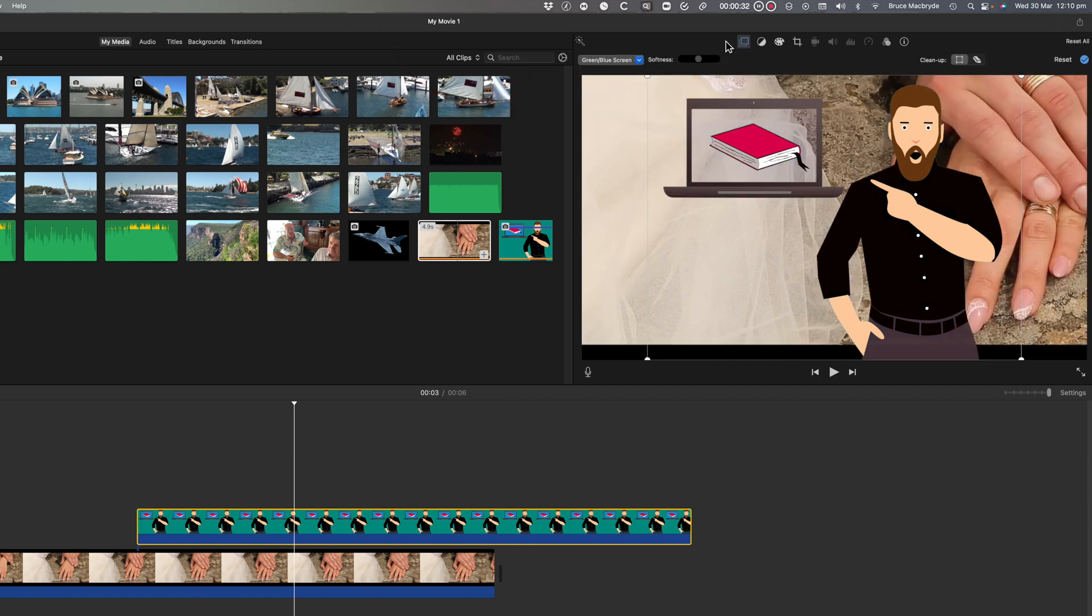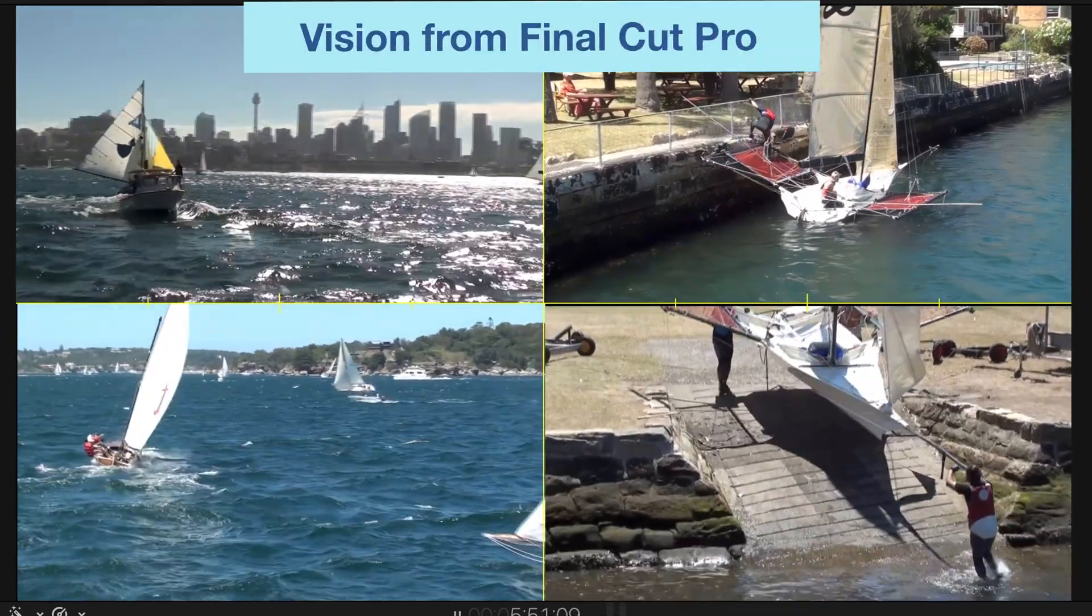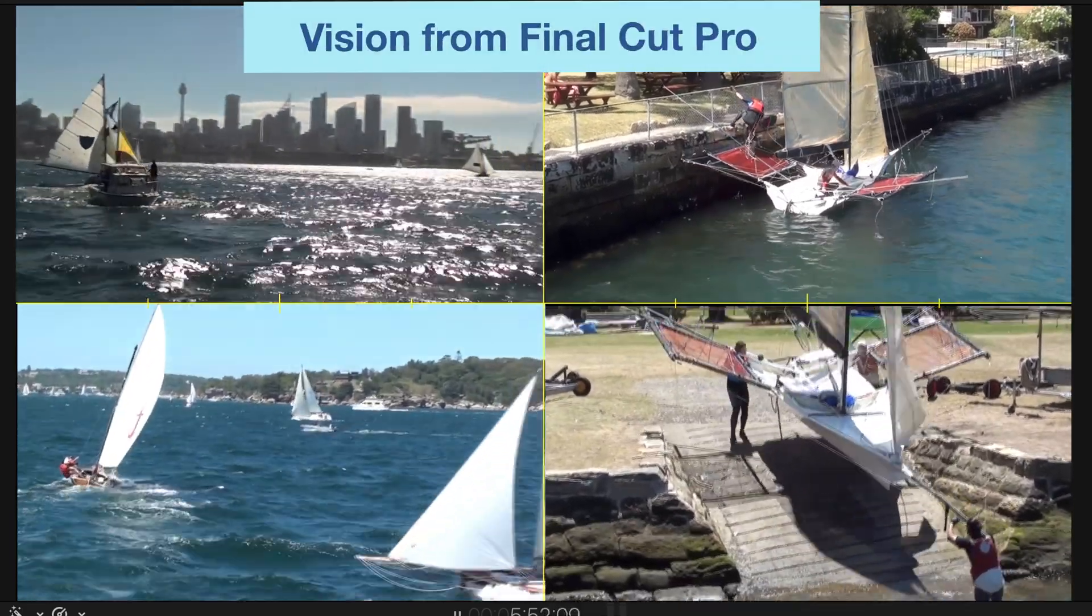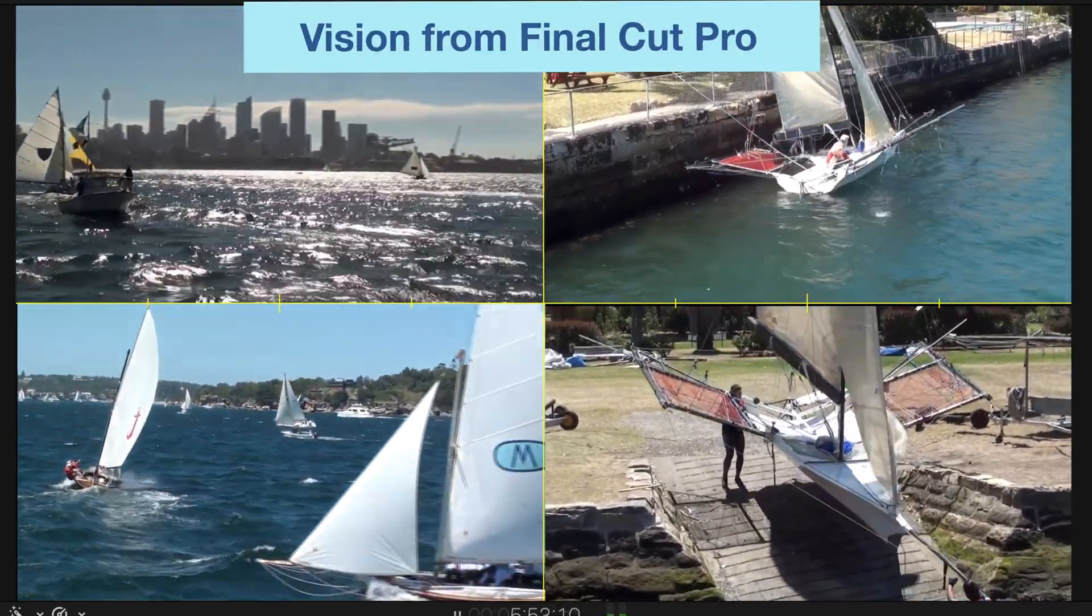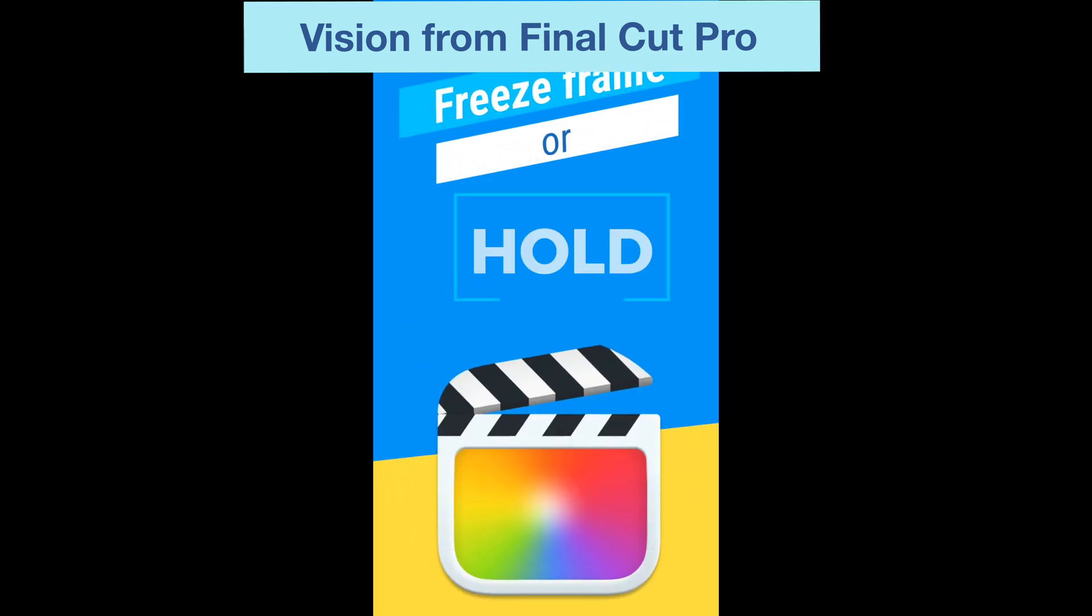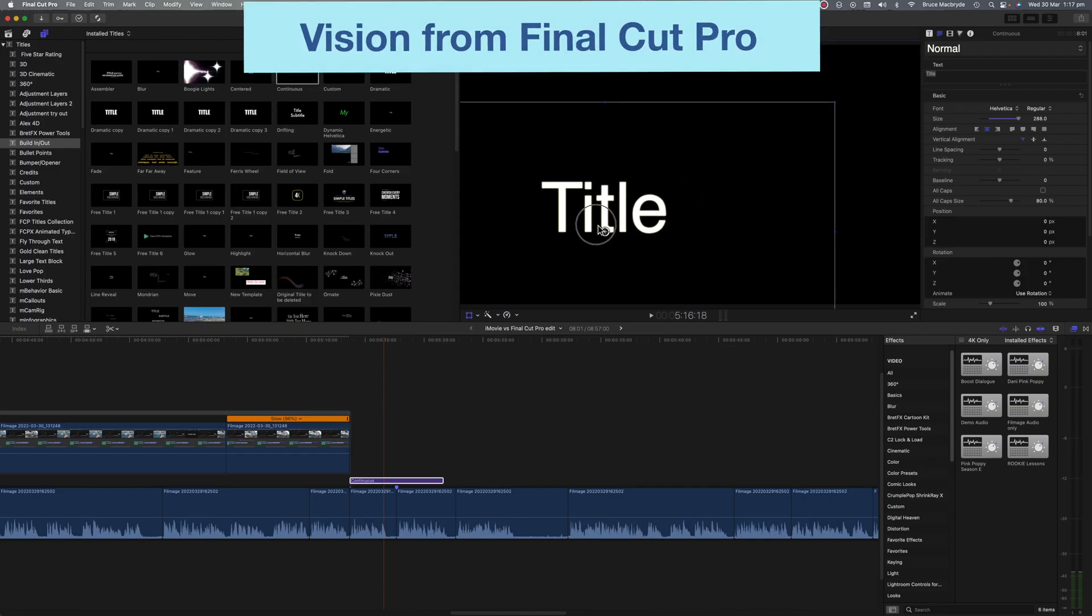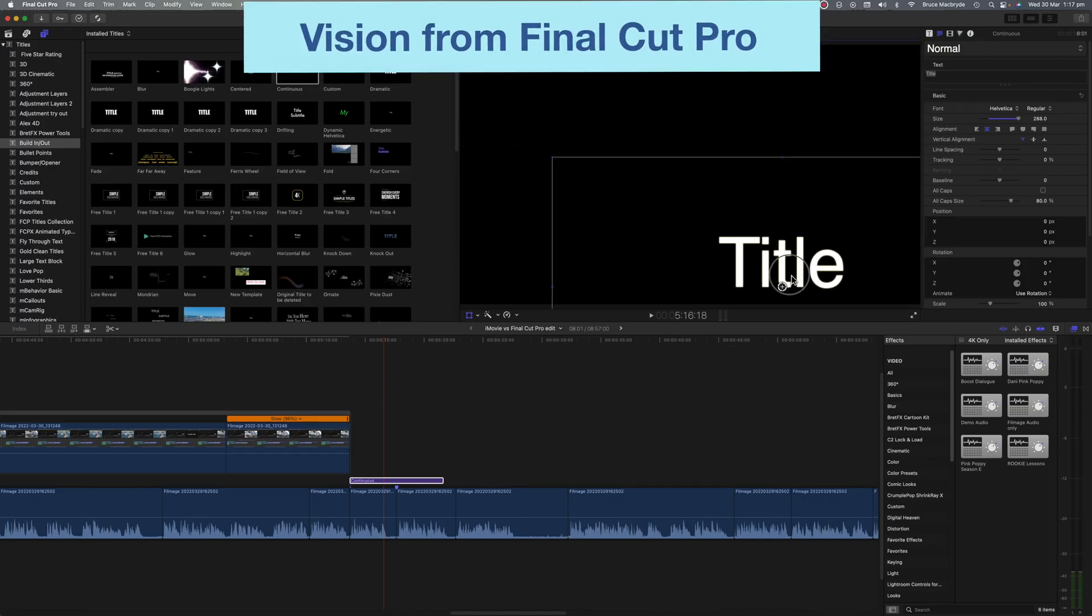So that covers the advantages of iMovie. What about the disadvantages? As I said before, if any of these are important to you, then you need to think about getting Final Cut Pro.